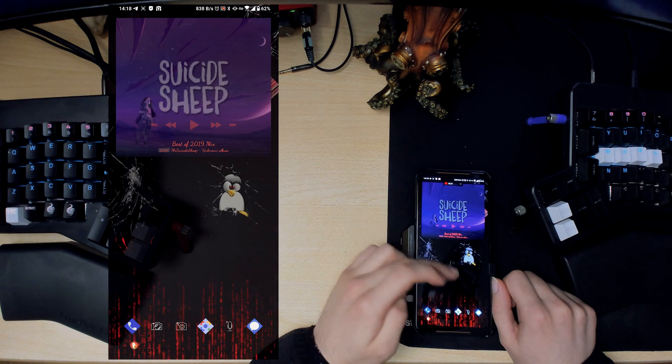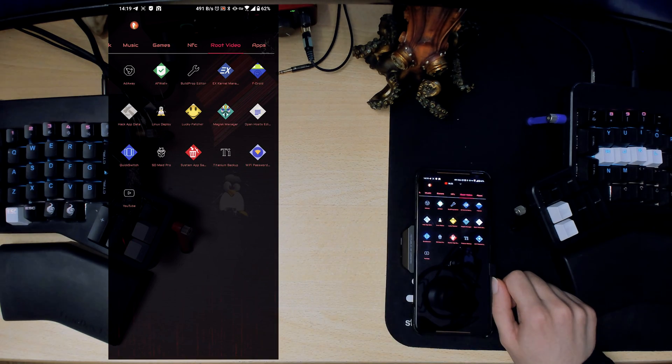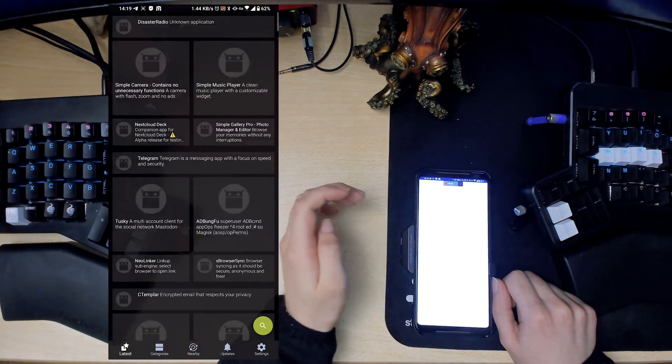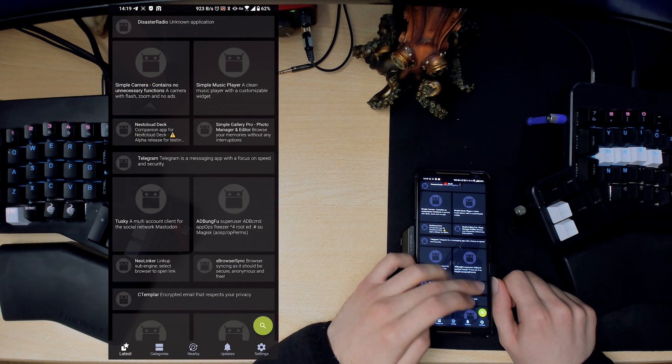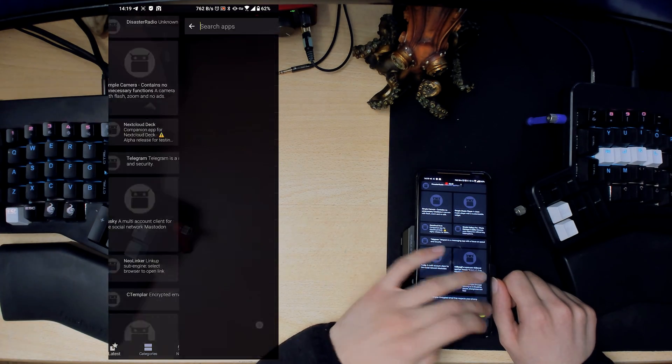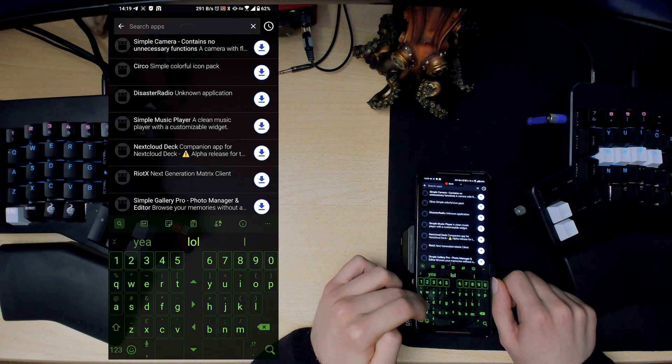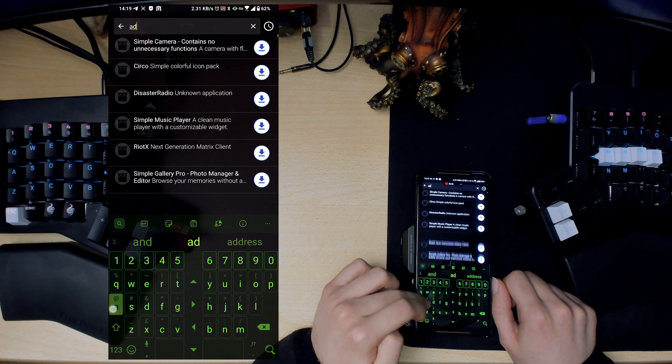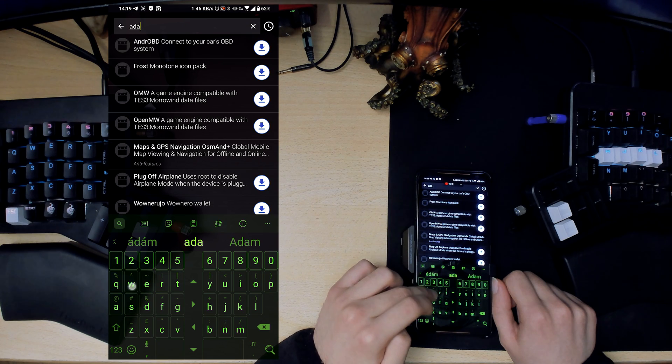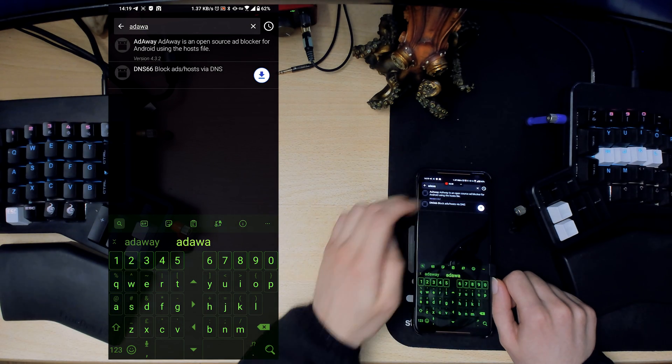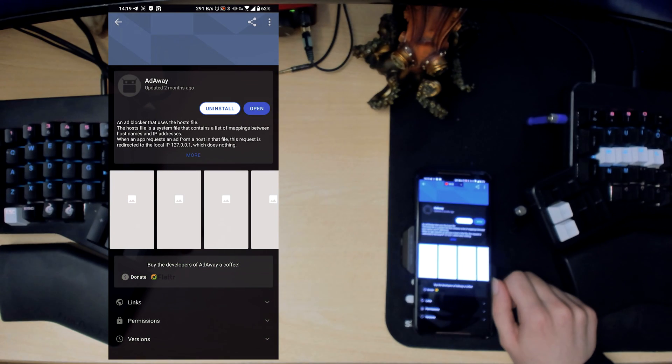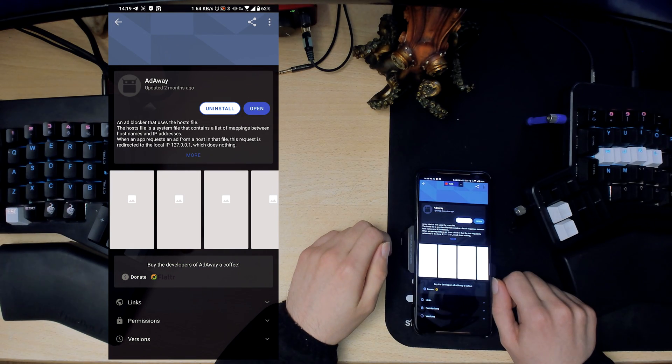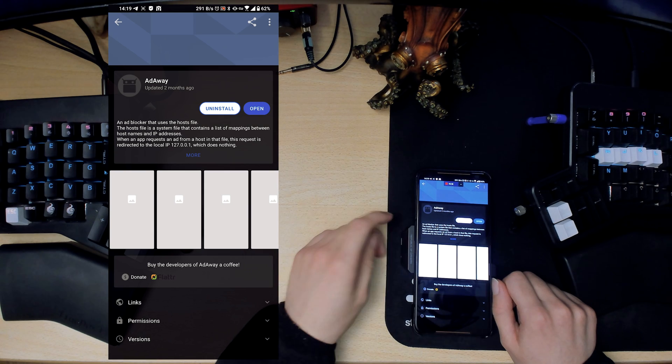F-Droid isn't really a root app, this is just an alternative to Google Play Store. Some of the root apps that I feature you won't find them on the Play Store. For example, AdAway has been removed by Google because Google likes ads, I suppose. So you can install AdAway here.